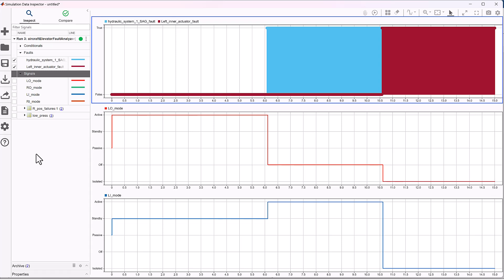The plots show expected behavior of the fault mitigation logic. In the event of a fault in the outer actuator, the inner becomes active. And when the second fault occurs, both actuators become isolated. As you can see, this quick analysis was made possible by rapidly adding faults to the model and manually triggering them during the simulation, without us having to worry about more advanced fault simulation settings.